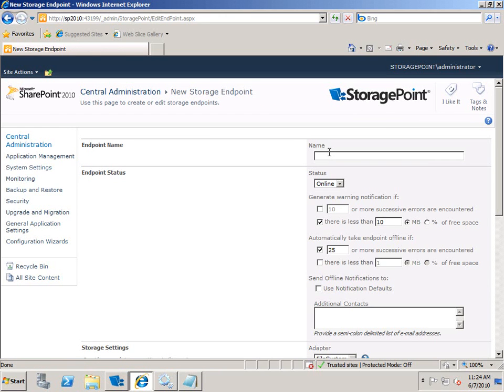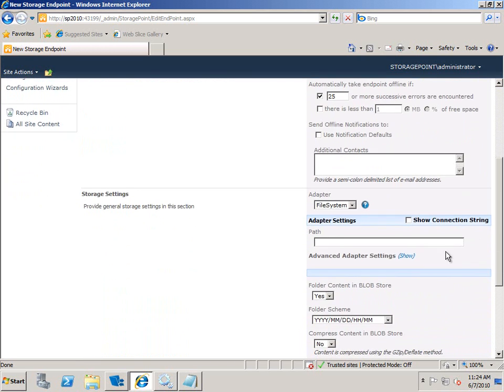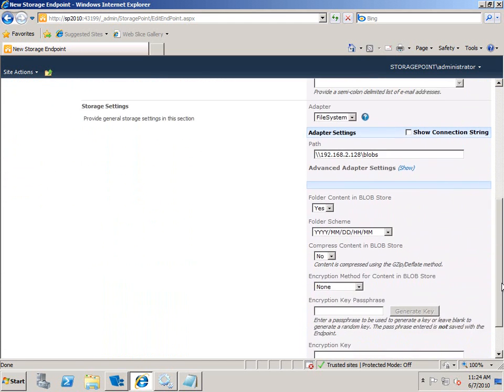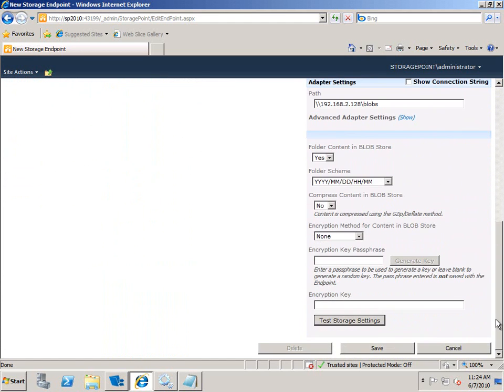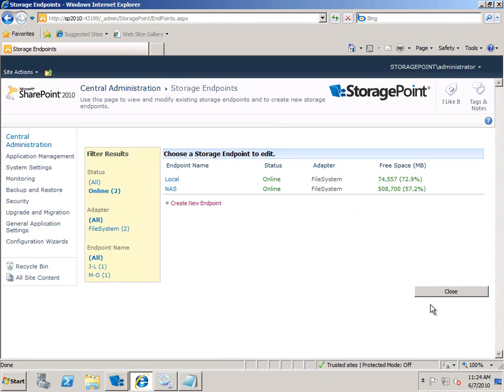Just for good measure we'll create another one. We'll call this one NAS. This will be to the little NAS I have in the closet. We'll use the file system adapter. We'll put in its IP address and a share on that NAS. And we'll test this one as well. And it works so we'll save that. Now I have a couple of default endpoints that I can use in my profiles.